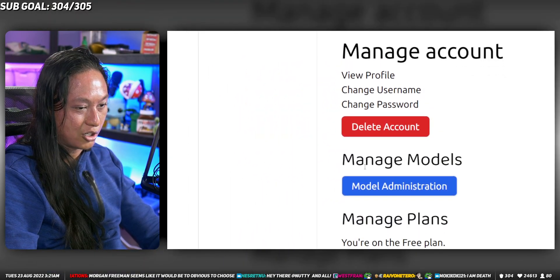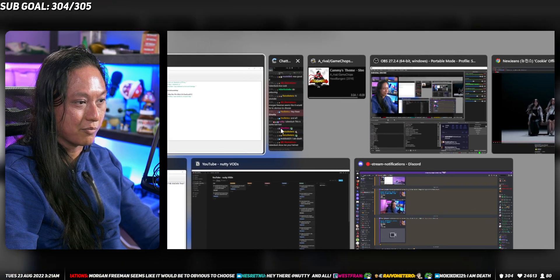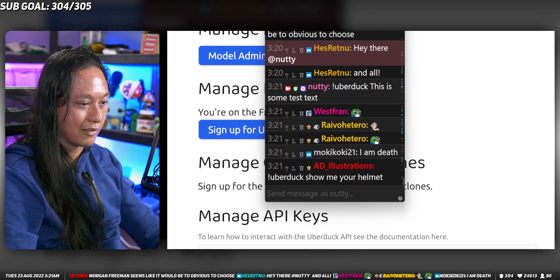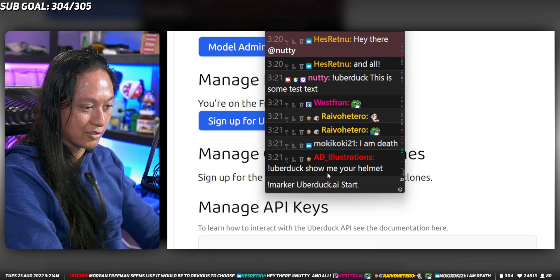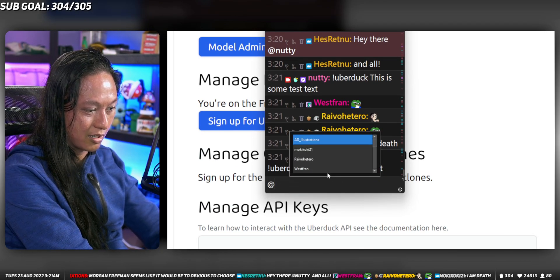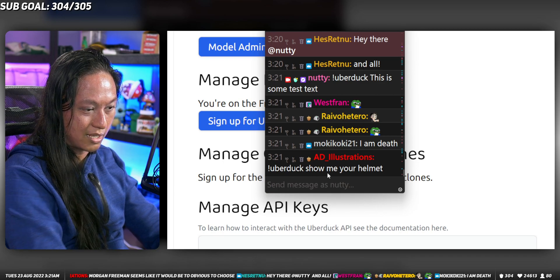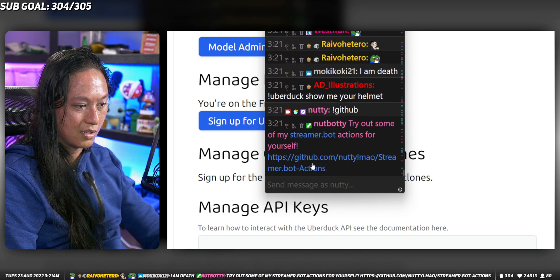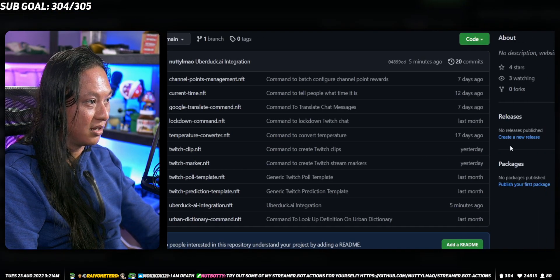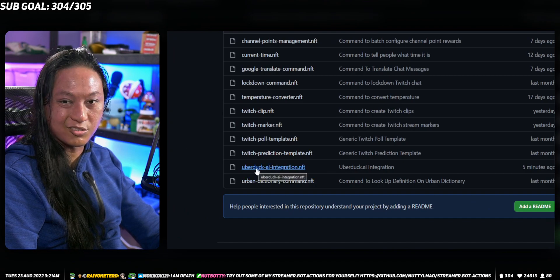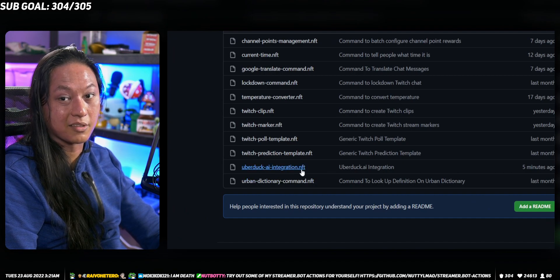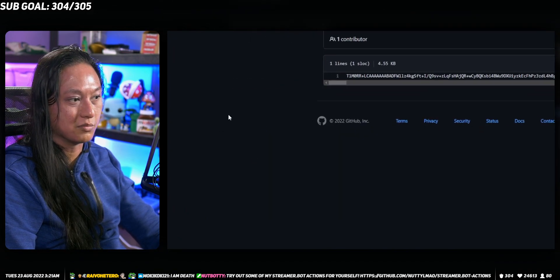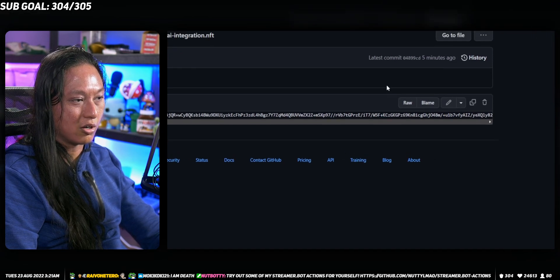The first thing you're going to do is go over to my GitHub. I'll leave that link in the description of the video. If you're in chat, just type in exclamation mark GitHub to get it. Then you're going to go to where it says uberduck.ai integration. This is something that I wrote.